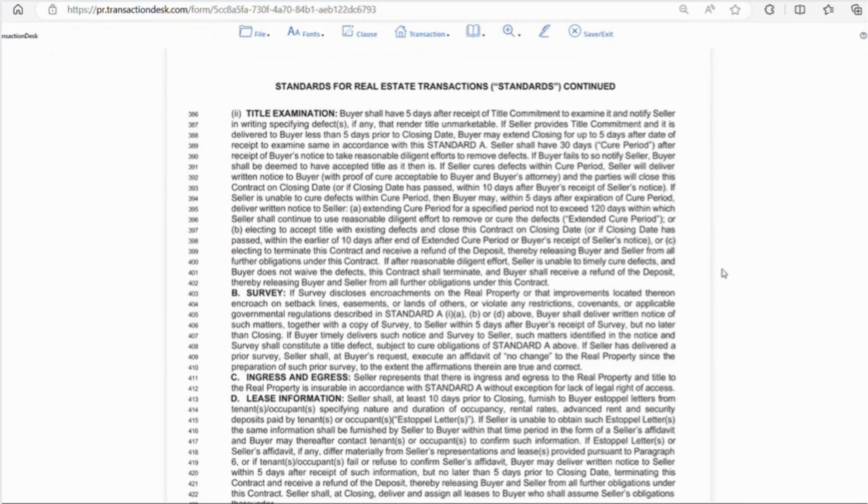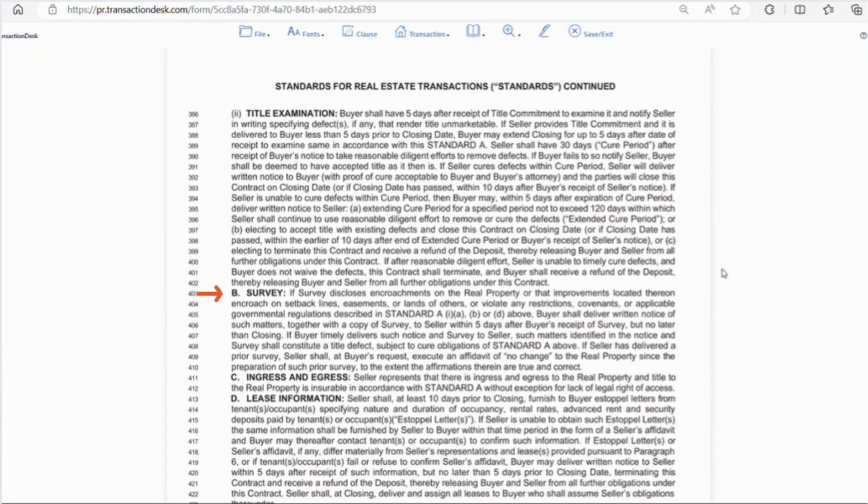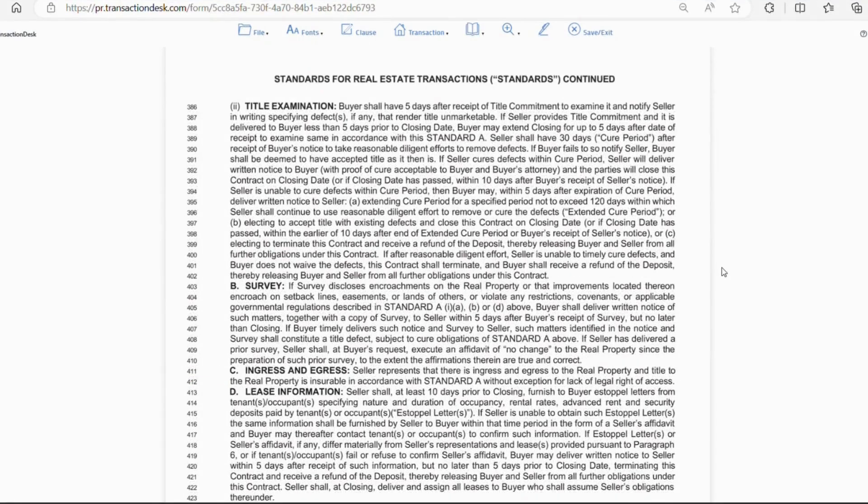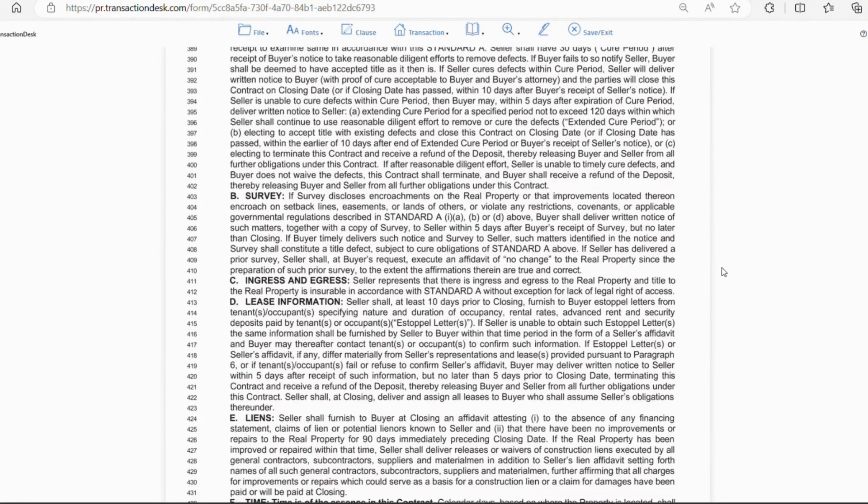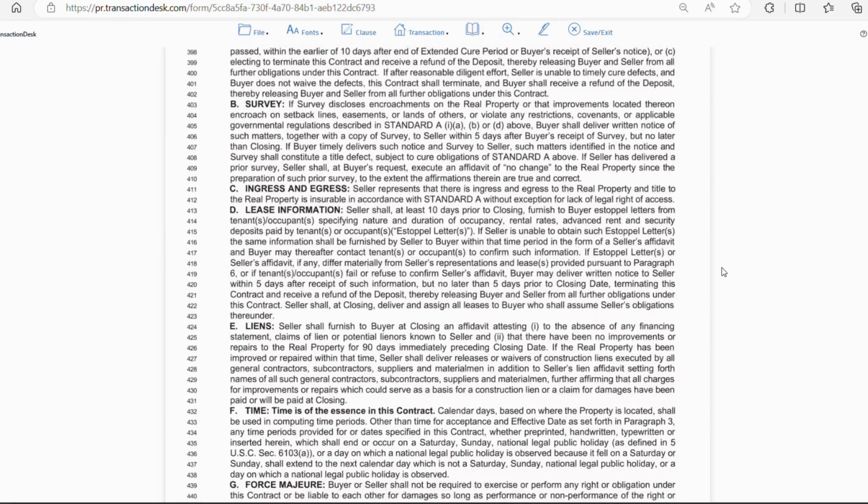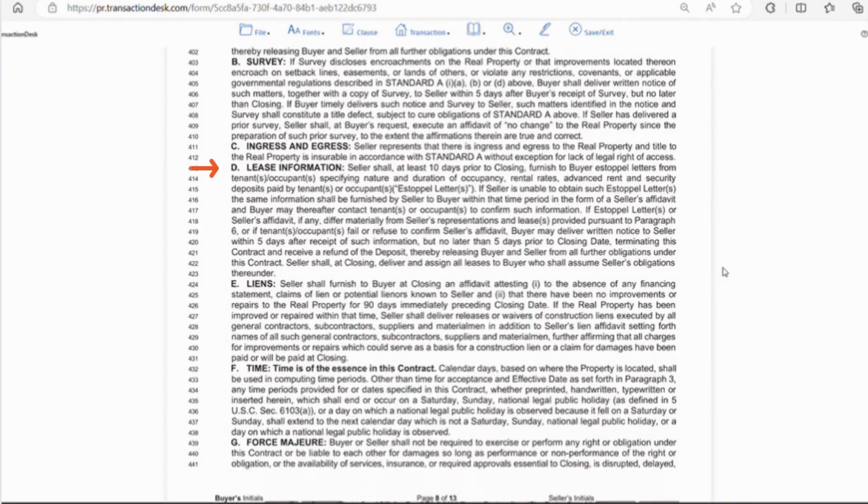Going down to letter B, the survey, again, you want to do this as soon as possible to deal with any encroachment issues or violations that will constitute a title defect. Letter C, this says that there aren't any obstructions that prevent access to and from the property. Letter D, is lease information. We touched on this earlier in the contract.